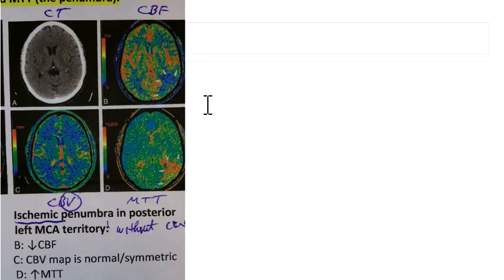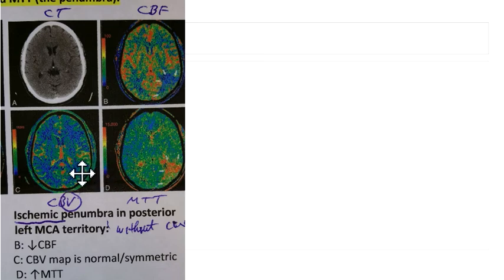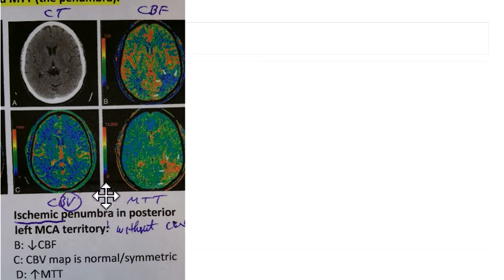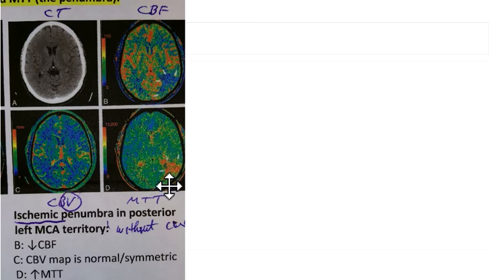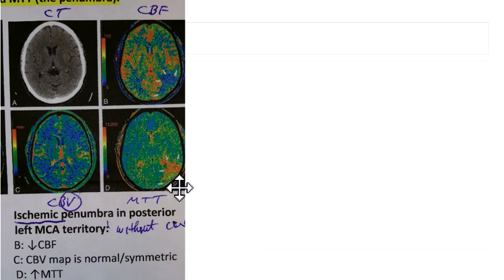Here's another case. Look at all the images and find the defect — it's here on CBF, here on MTT, and nothing on CBV. Now compare the CBV to the MTT. On CBV there is no defect, so no core infarct. On MTT there is a defect. That means it's only a mismatched defect, consistent with hypoperfusion or potentially reversible ischemia with no core infarct.